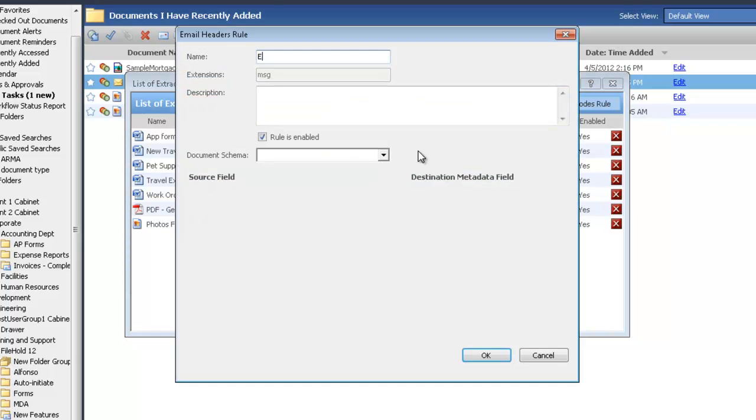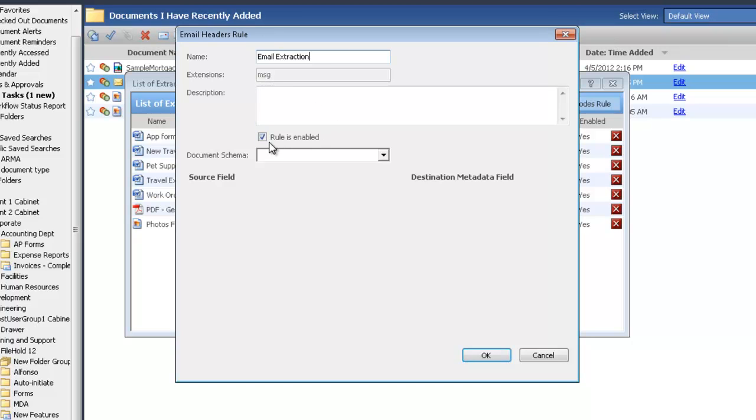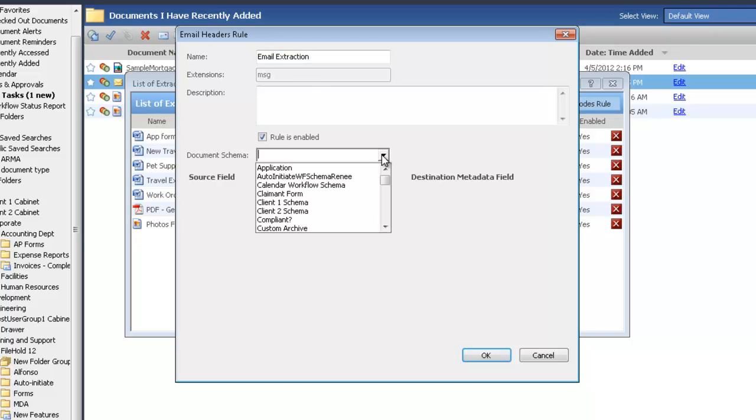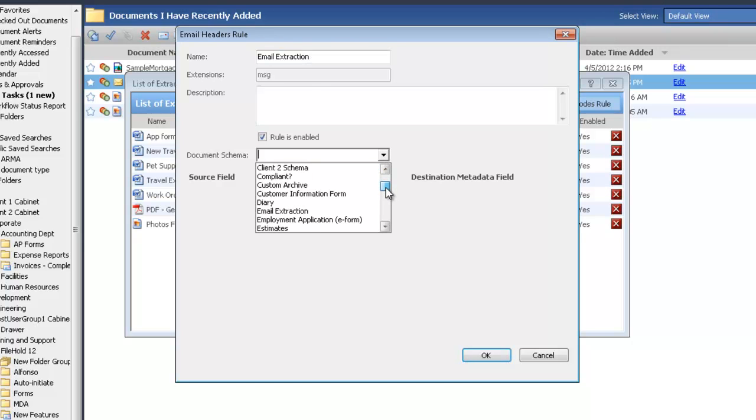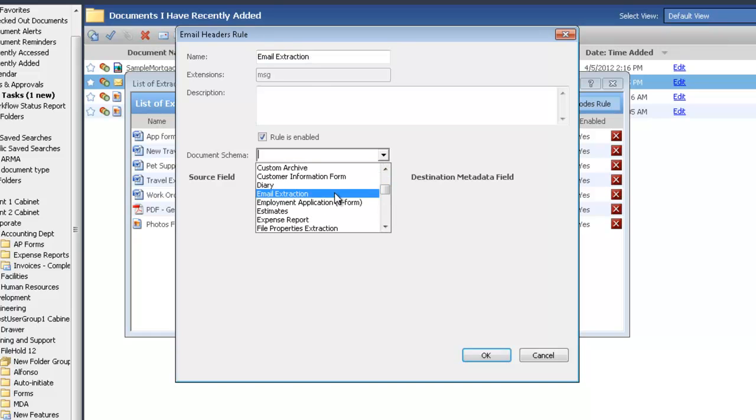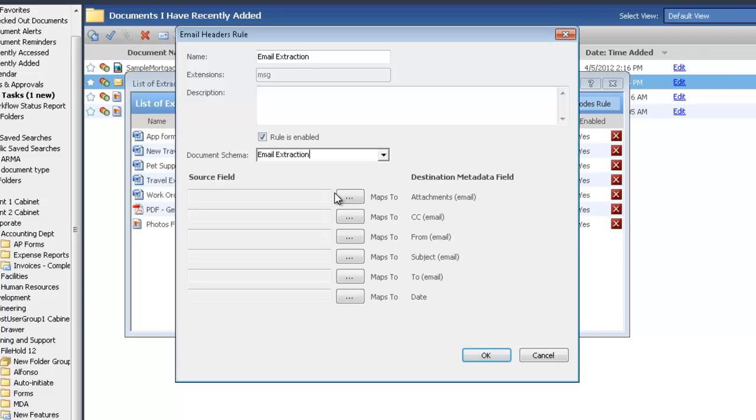You can see that FileHold automatically knows that these are going to be .msg files. So these are going to be Outlook files, and this rule is enabled. At any time, if you ever want to come in here, you can disable this rule, and that automatic extraction will not work any longer. So let's map that to our email extraction schema.